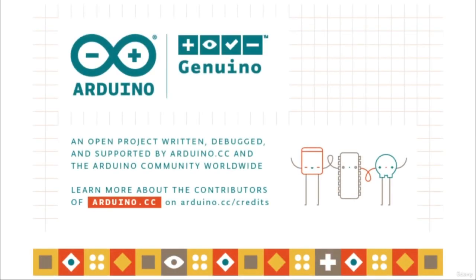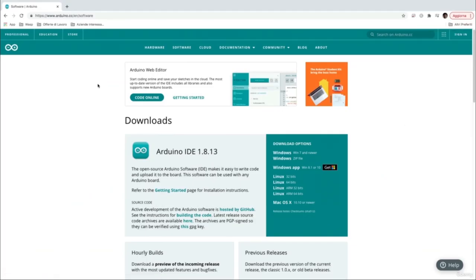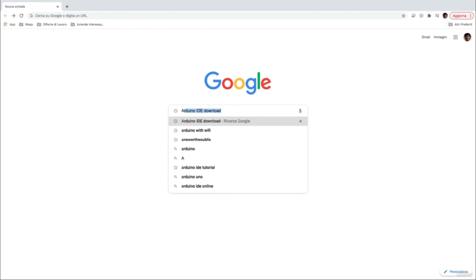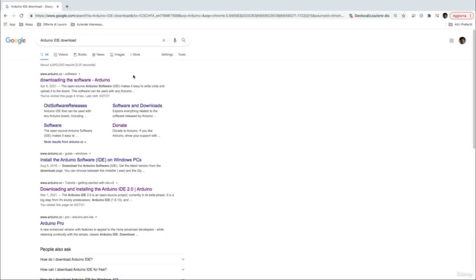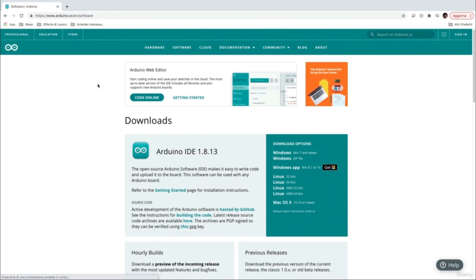Hi, welcome to lecture number 4. In this lecture we are going to see how to install the Arduino IDE software and what are the most important features to use it proficiently. Installing Arduino is really easy. First, we need to download the Arduino installer from the Arduino website. The easiest way to find it is just searching on Google for Arduino IDE download, and clicking on the first result redirects you to the Arduino website.